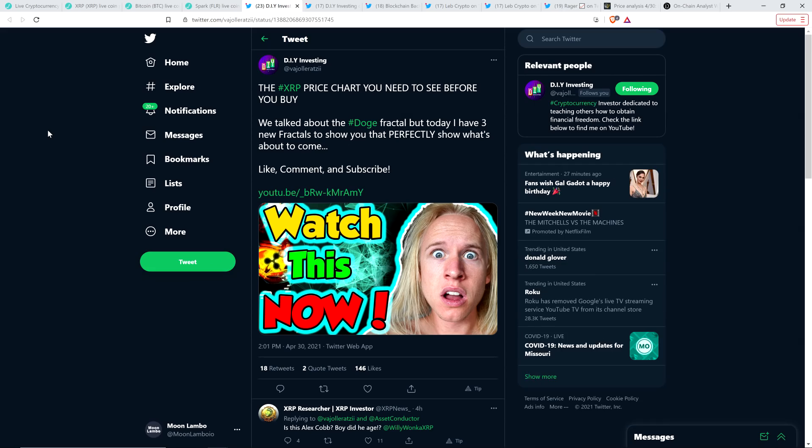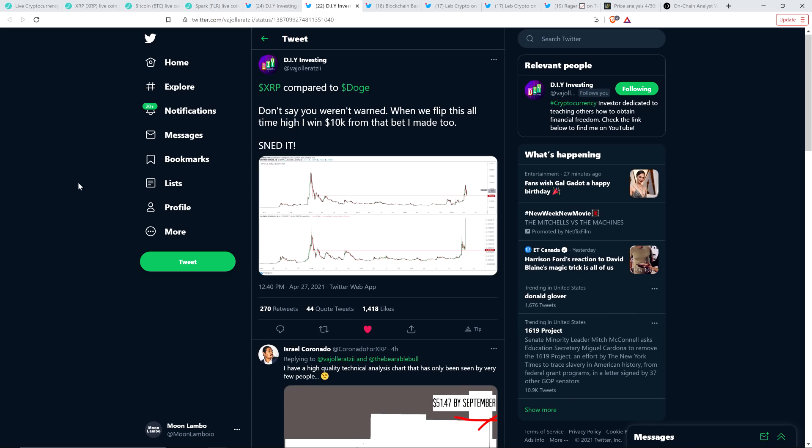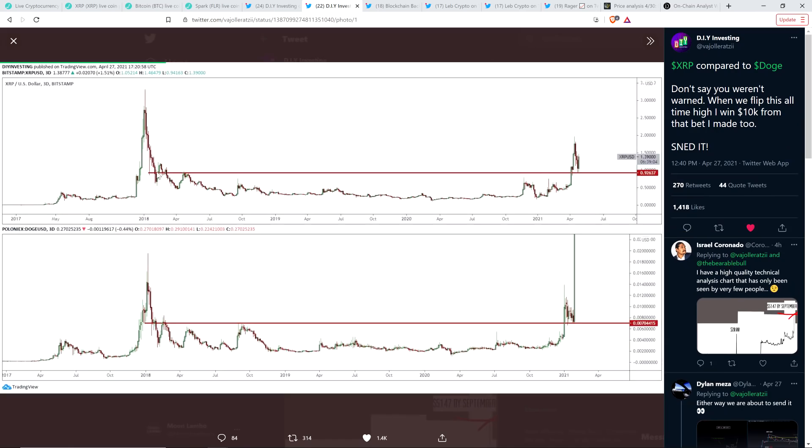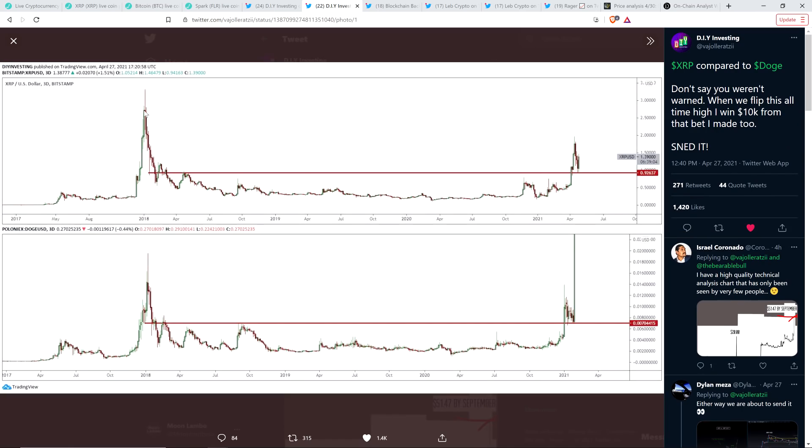Here's Chart Analyst DIY Investing, and he tweeted out the following: the XRP price chart you need to see before you buy. We talked about the Doge fractal, but today I have three new fractals to show you that perfectly show what's about to come. As far as the Doge, I'm not going to go in-depth on this. I've talked about it a number of times recently because so many of the analysts that I follow have noted the same thing. There's this little chart here of XRP price chart on the top and then Doge on the bottom.